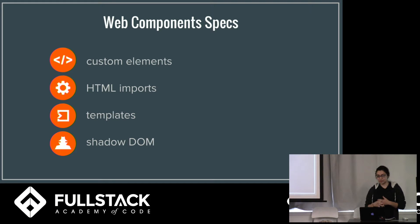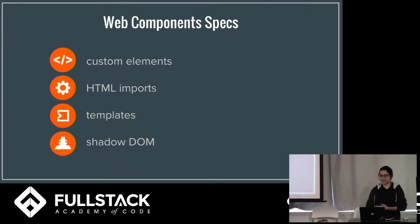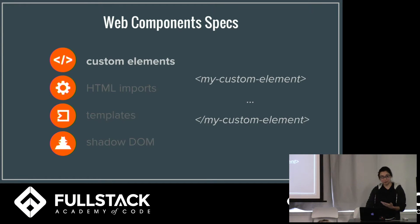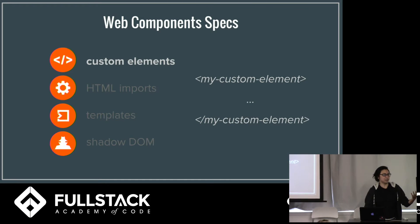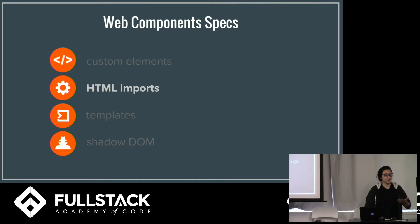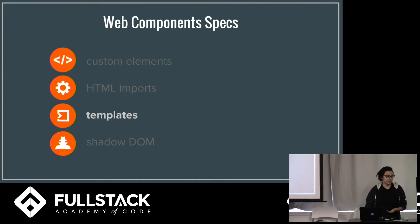And there are four specs, these four specs, which make a web component a web component. You can create your own custom elements, your own tags, you can import HTML, and you can have their own templates.